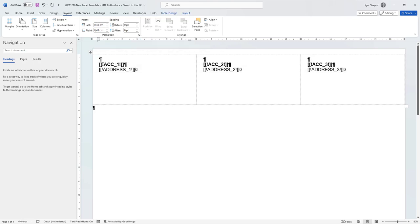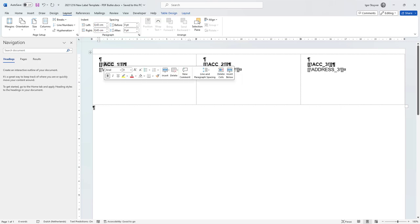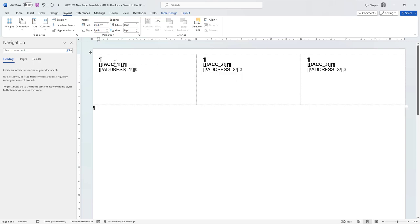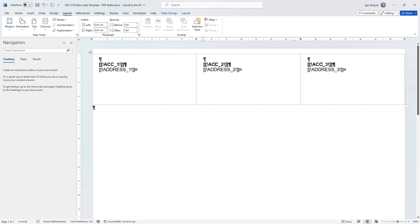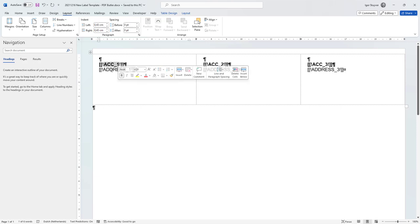We have created a bunch of merge fields here. That's the merge fields for our account name — it's called account_one, address_one, address_two, and address_three. Those are the merge fields. Now these merge fields we are going to add into our configuration.